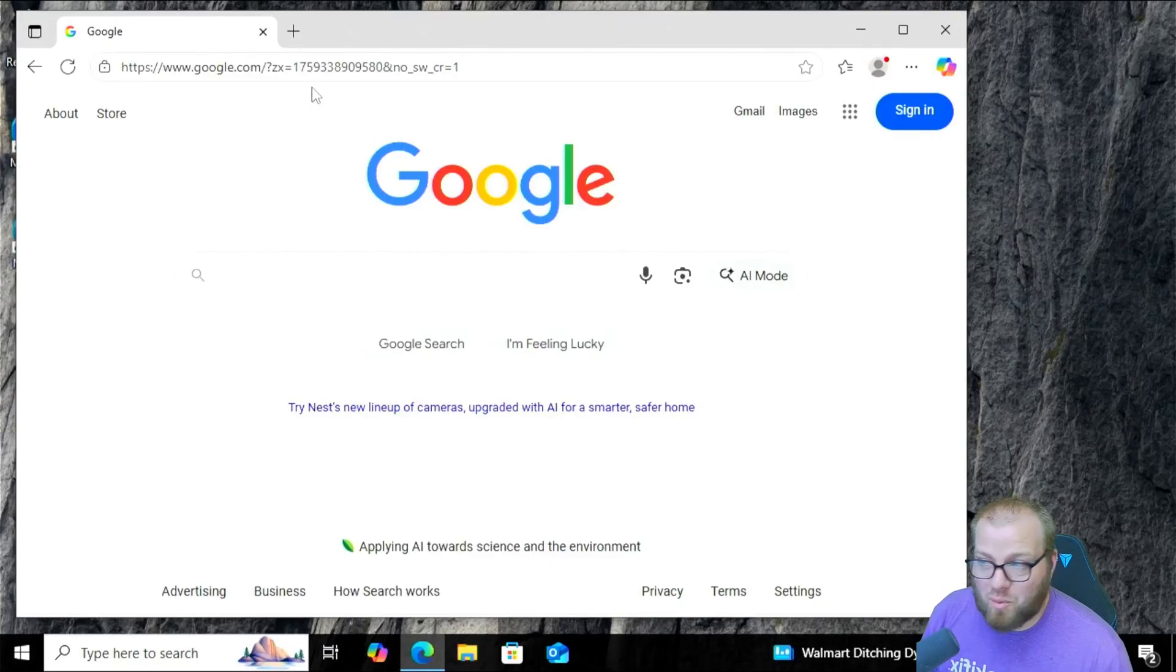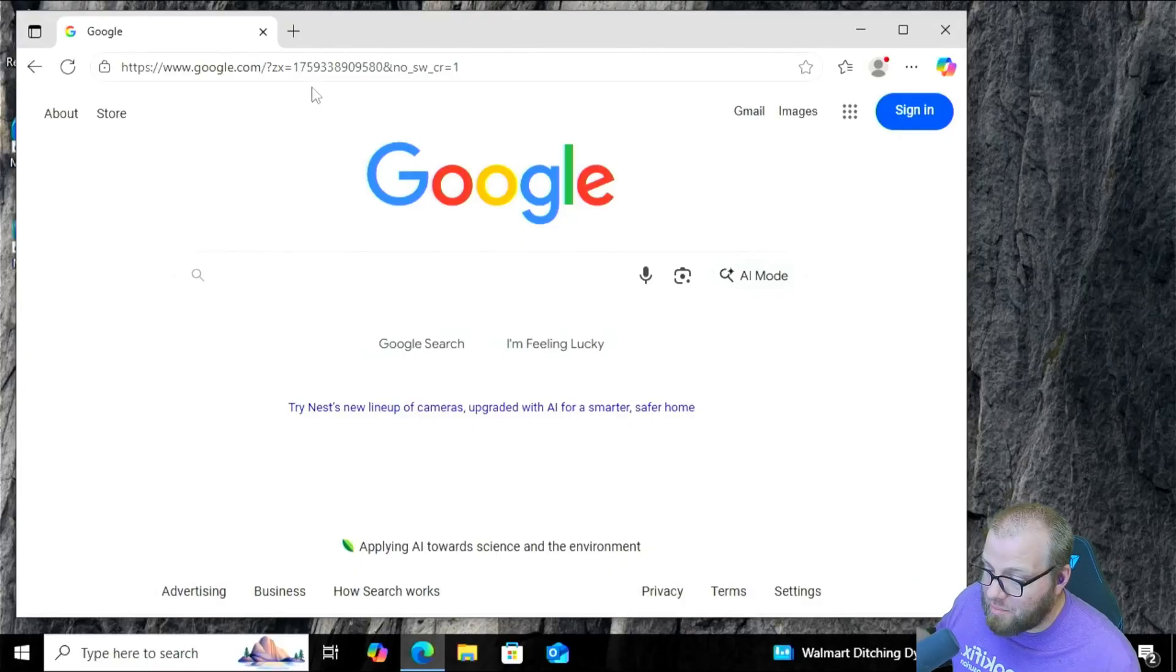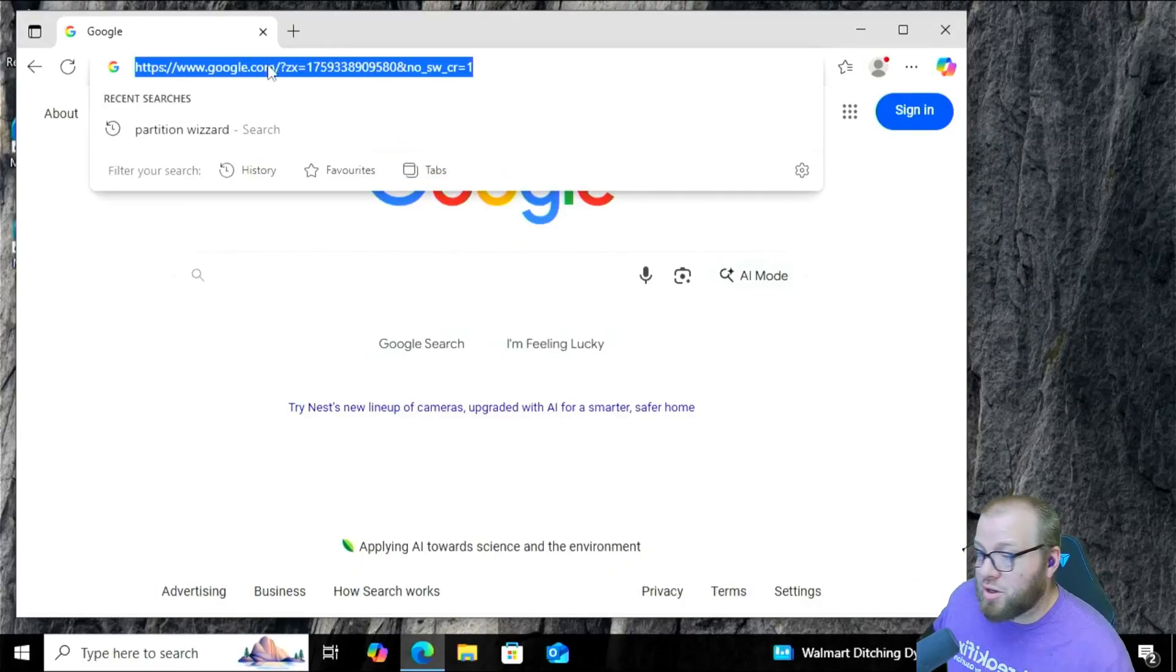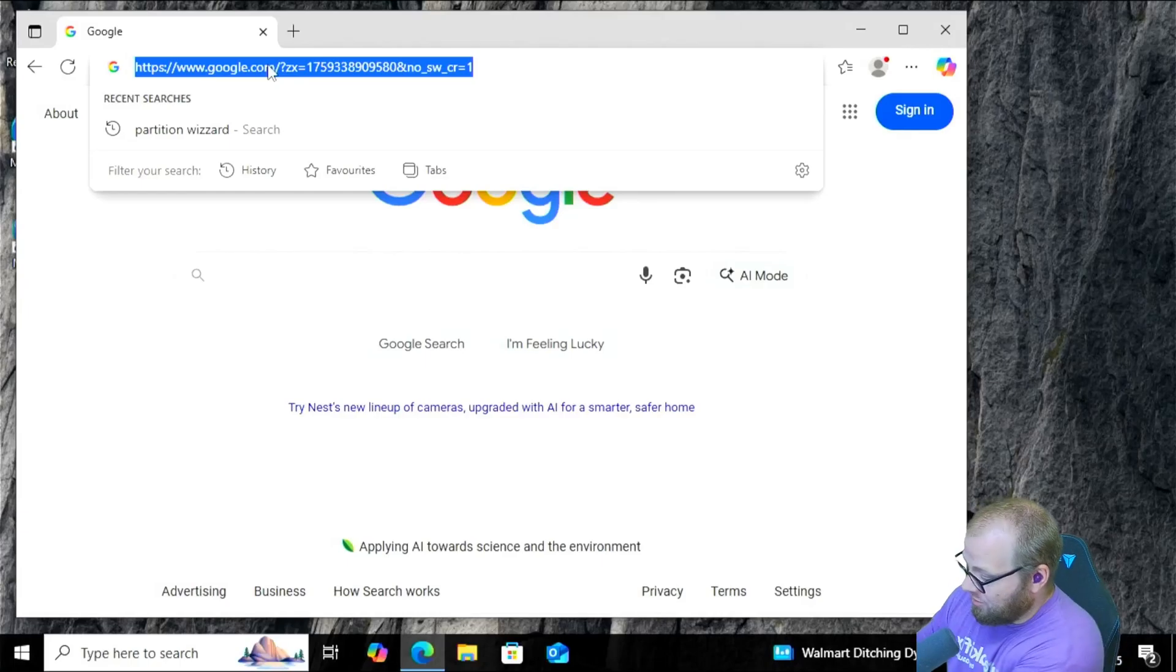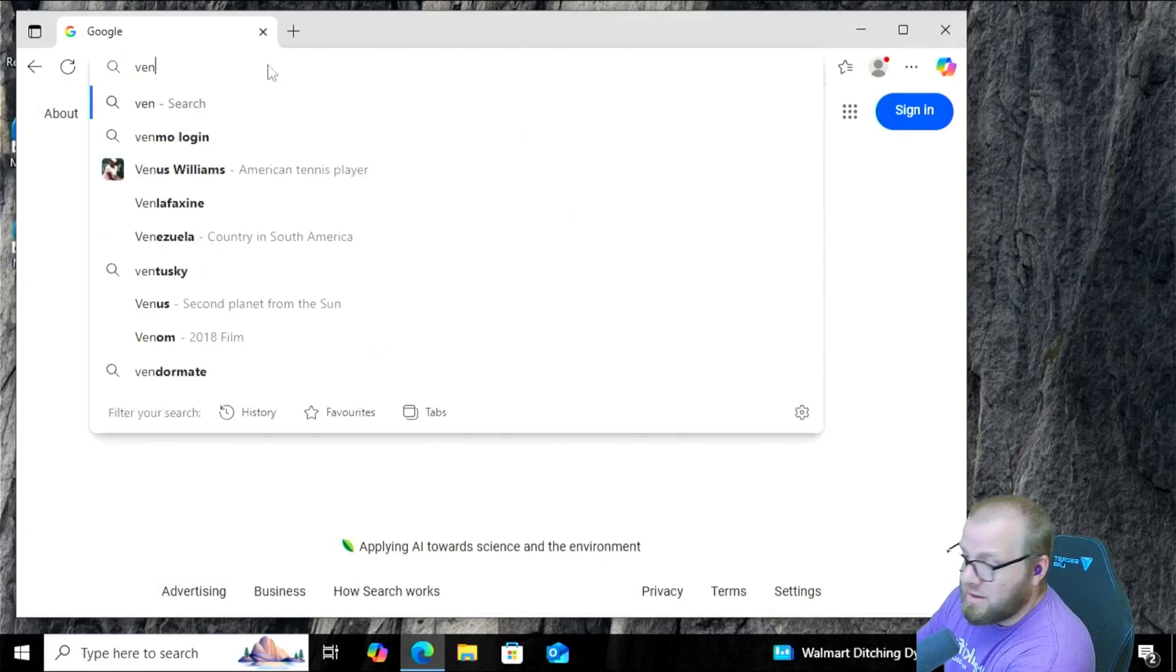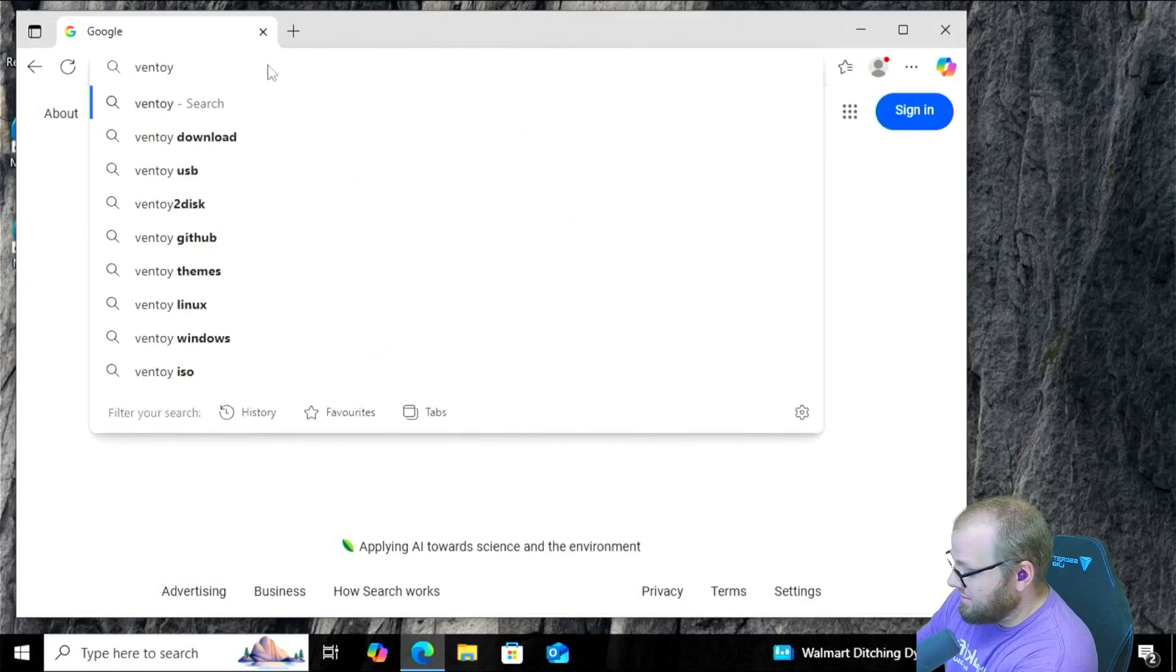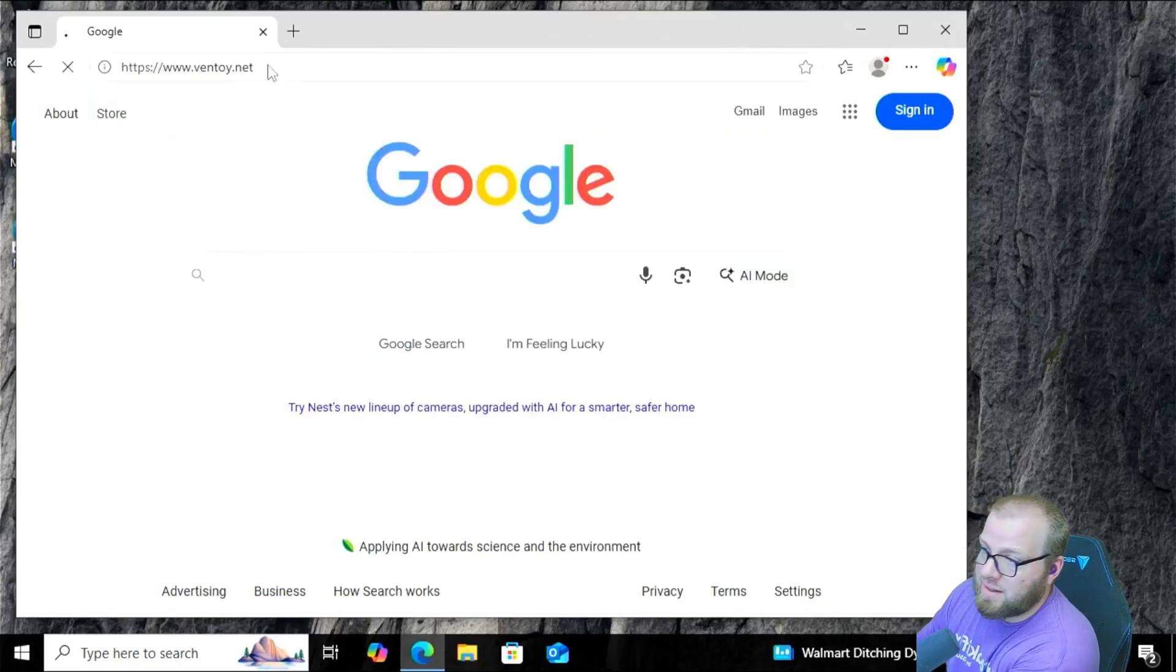All right, so we're here inside of our favorite web browser, Microsoft Edge, and what we're going to do is we're going to go to Ventoy.net, so V-E-N-T-O-Y dot N-E-T.